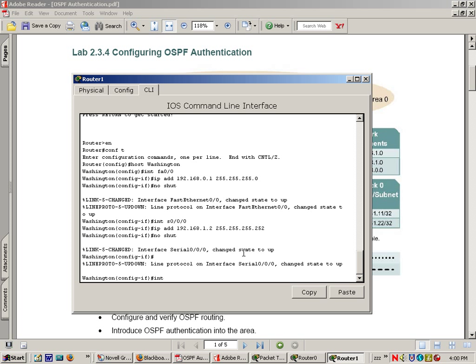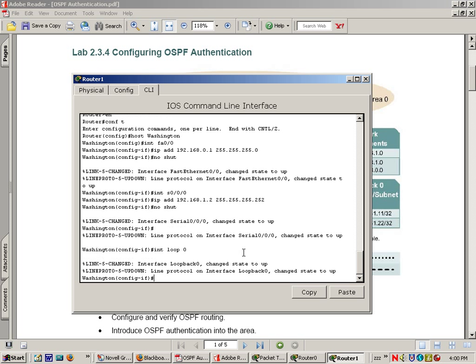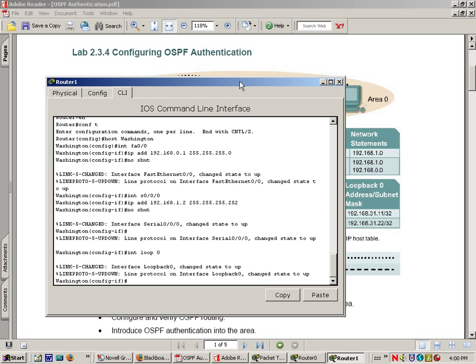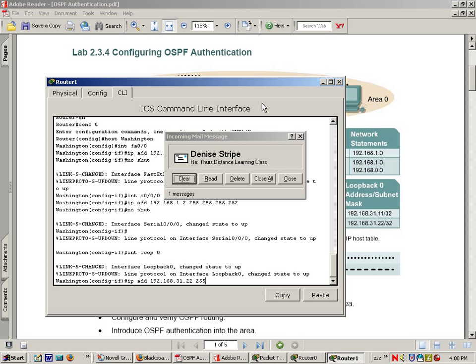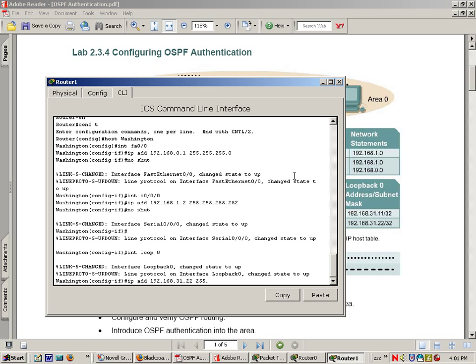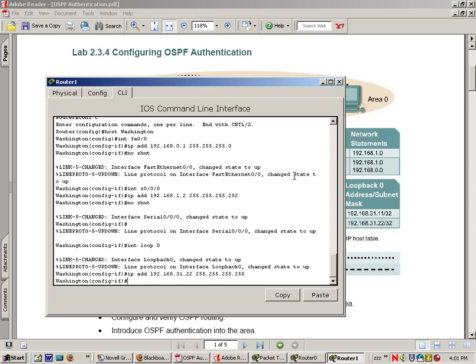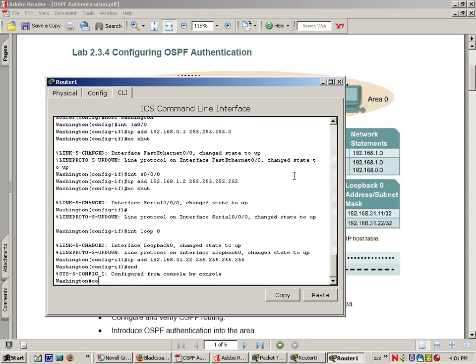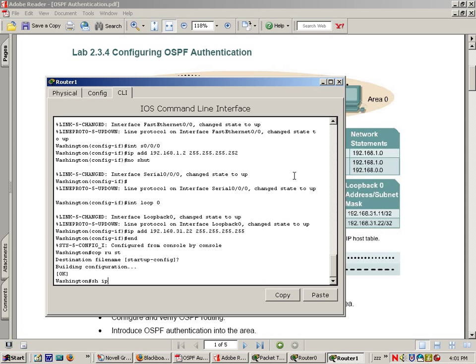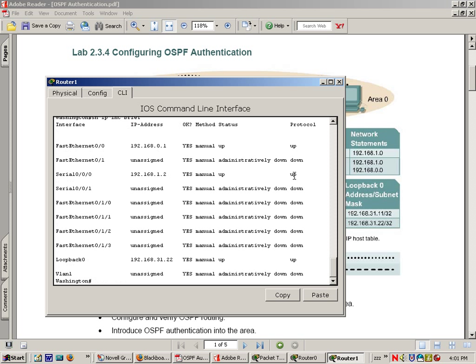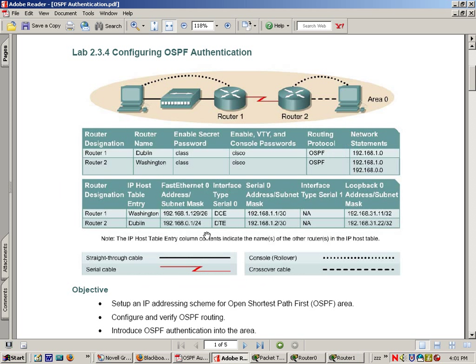Okay, now we need our interface loopback zero. We're doing a loopback on this one as well. This one should be IP address 192.168.31.22. Okay, let's end, copy run start, do a show IP interface brief and you can see that everything should be up.